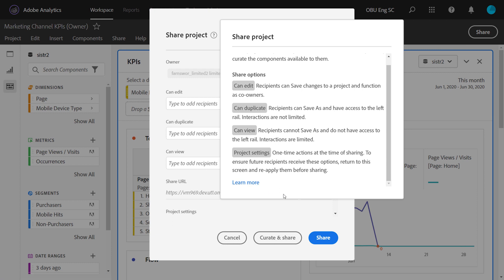This has been an overview of project sharing and analysis workspace. Use project sharing to democratize data and insights to other users in your organization, so they can make data driven decisions.